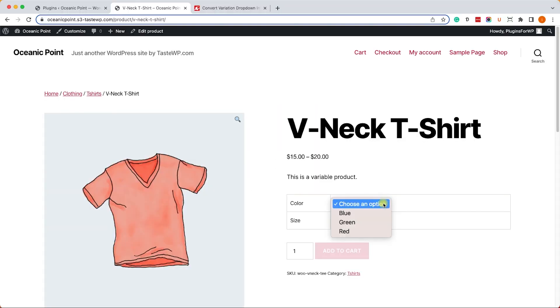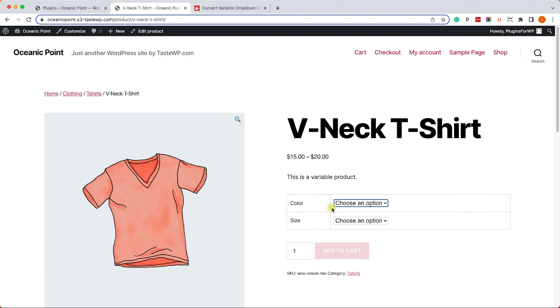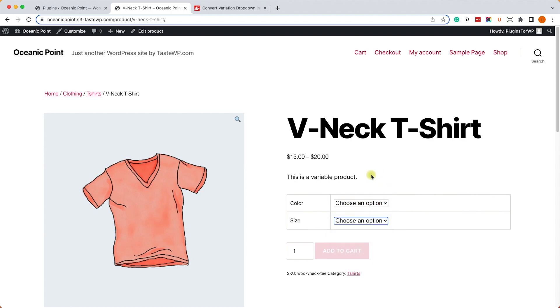Alright, so we have a product here with two different attributes: color and size. Let's say we would like to change the color from a drop-down list to buttons to actually show blue, green, and red. We can do it in two different ways - using a function or using a plugin.